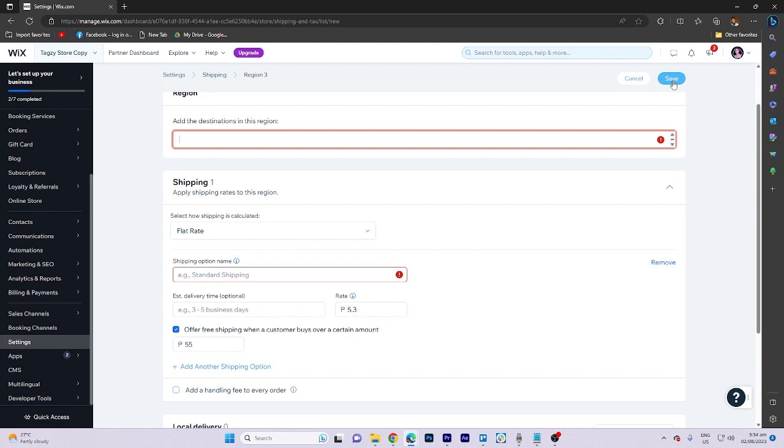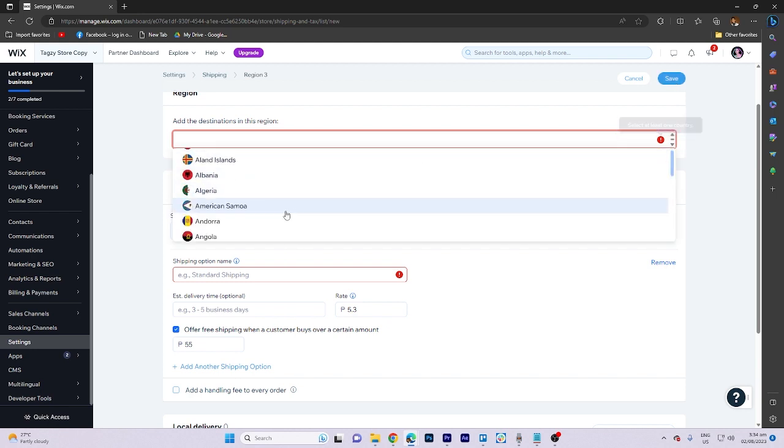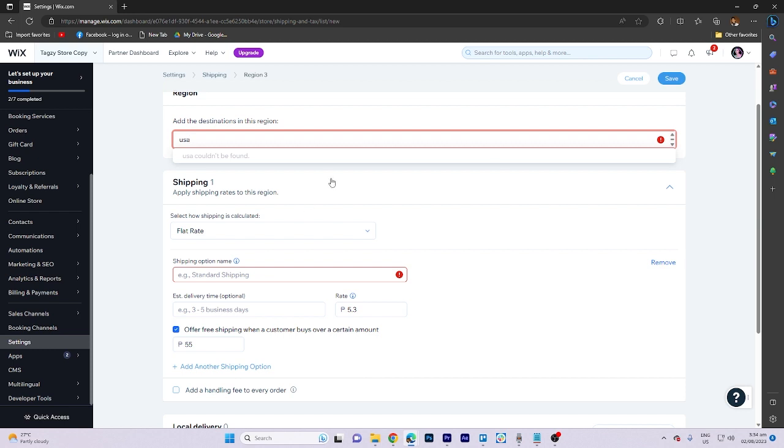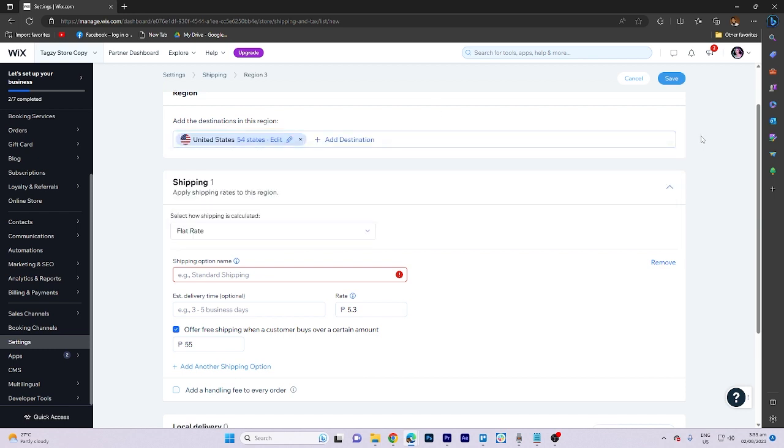Now what we need to do is add a region here. Let's say USA, United States of America. There. And hit on save.